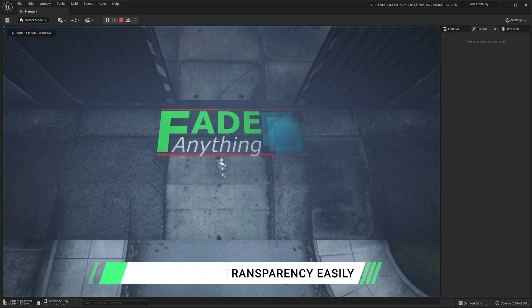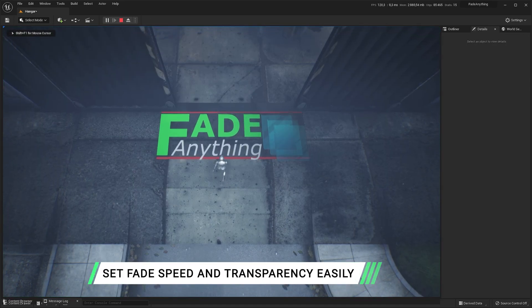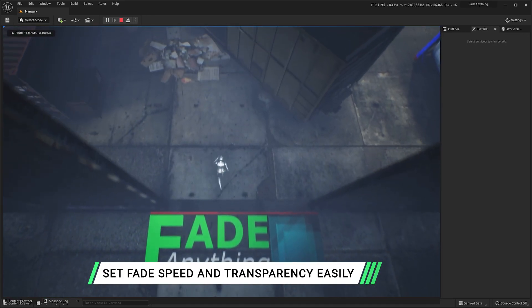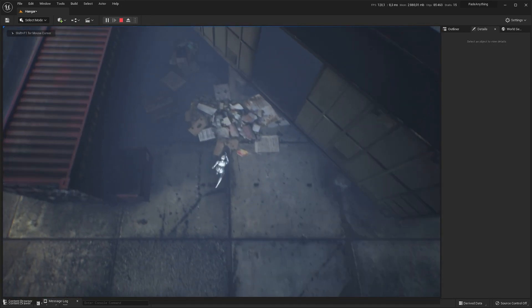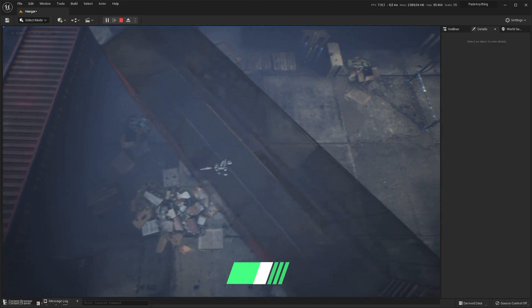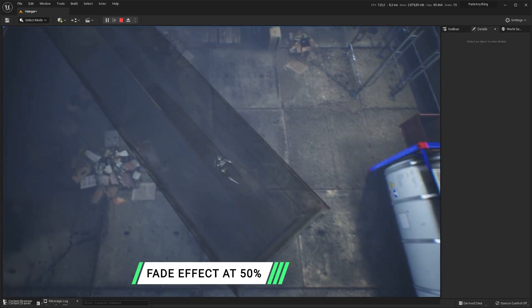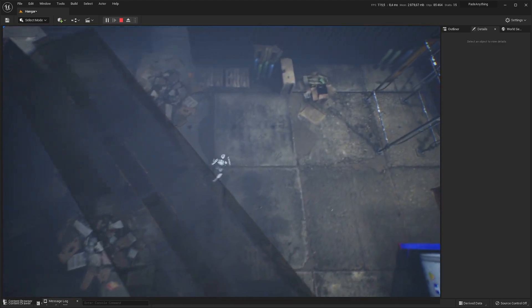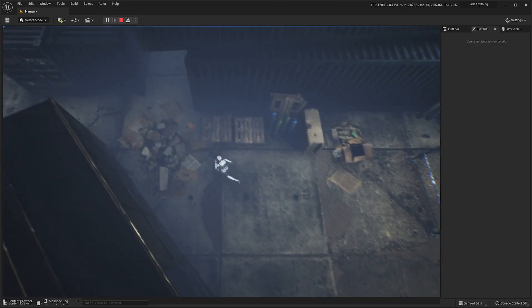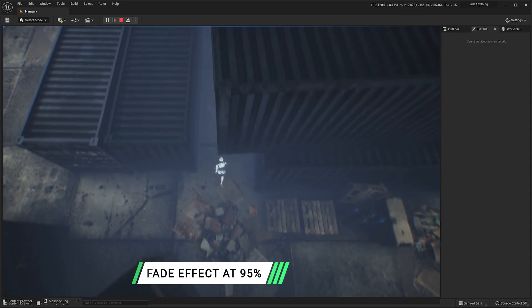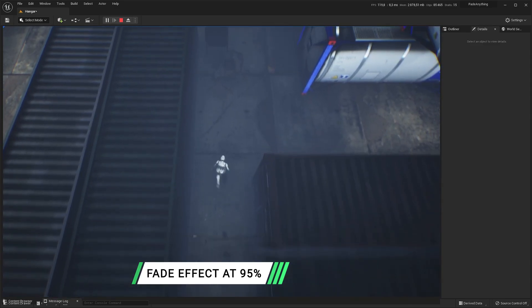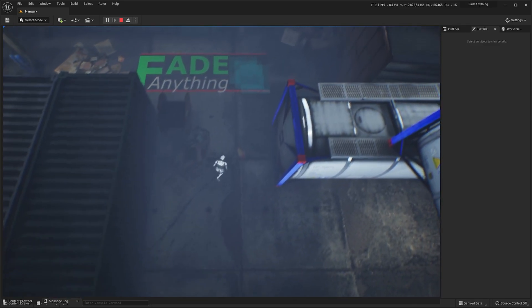Let's play! On this static mesh, the transparency is set at 50%. And now, this one is almost transparent, set at 95%.